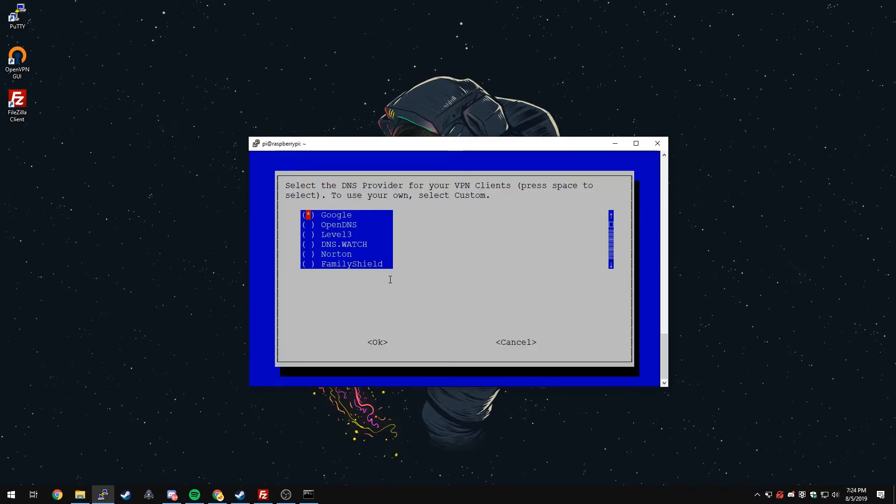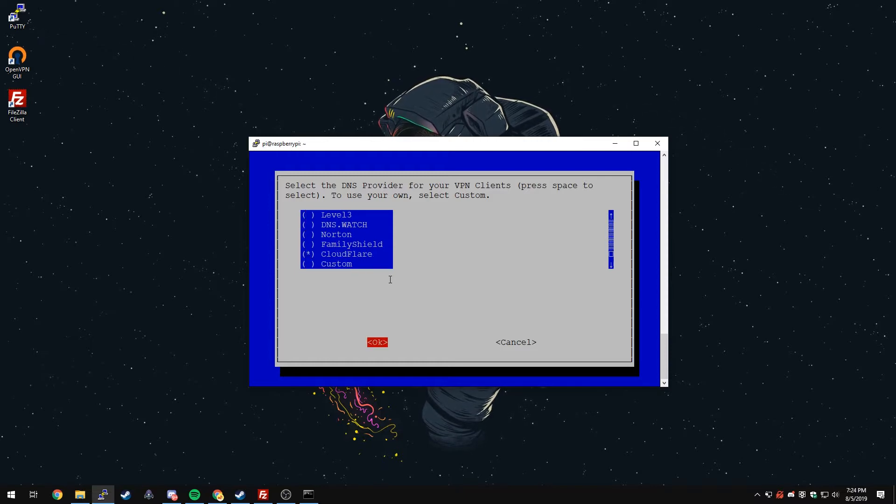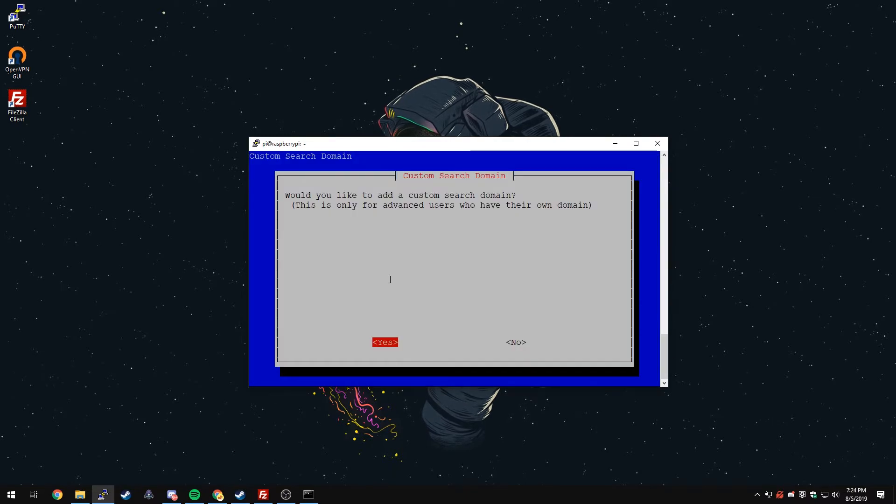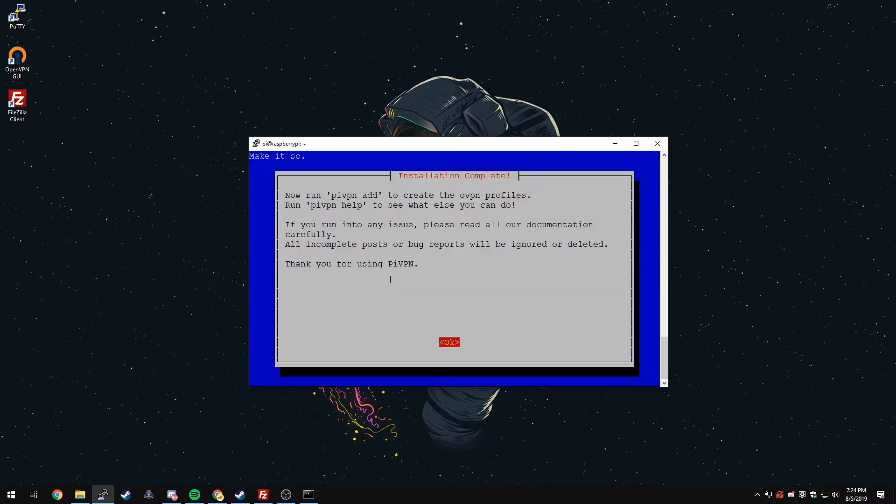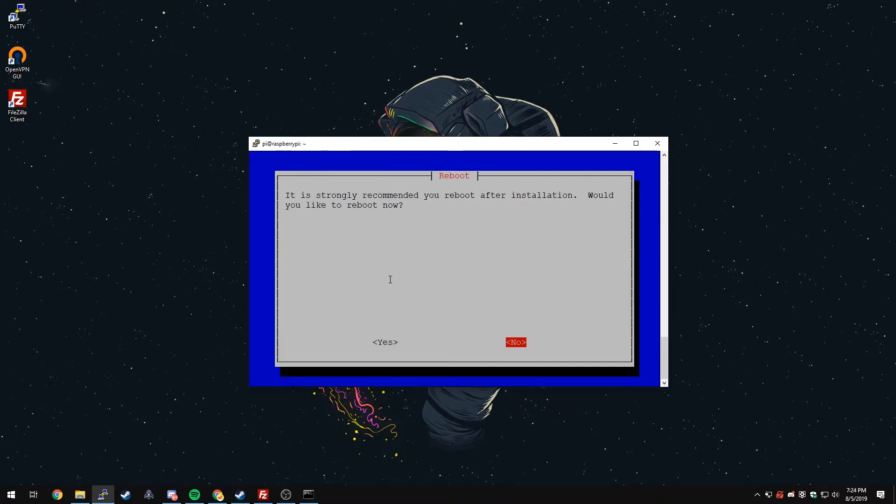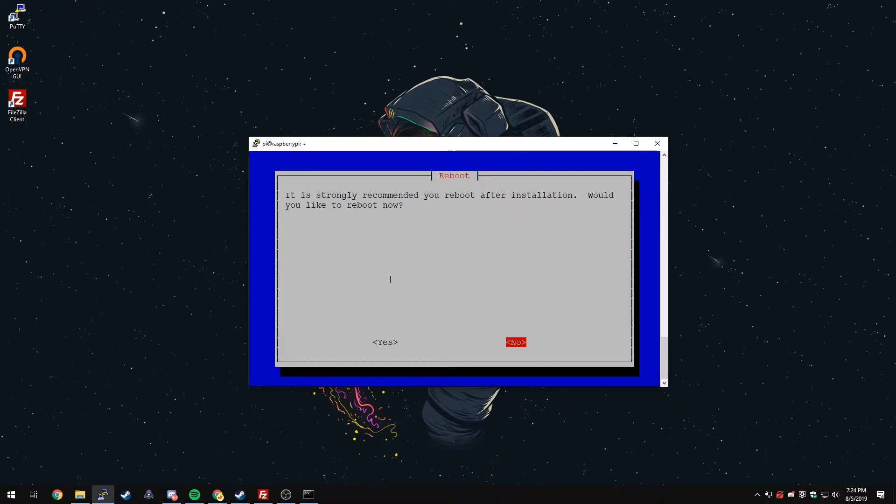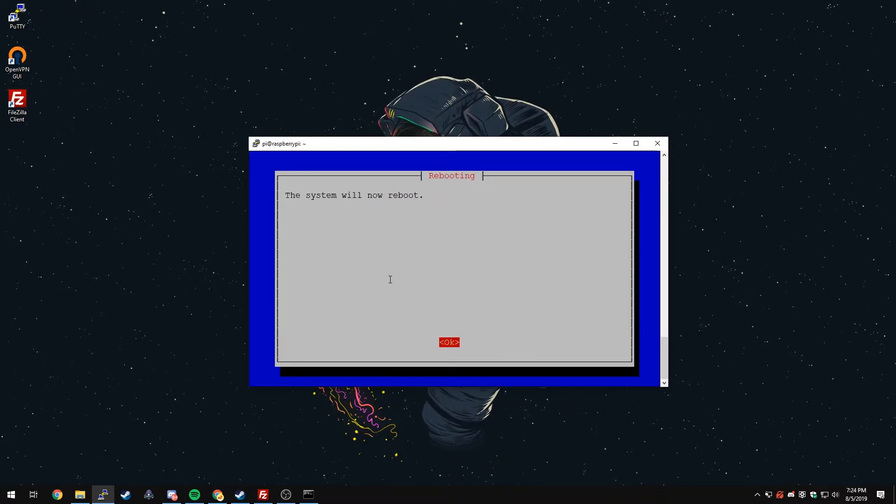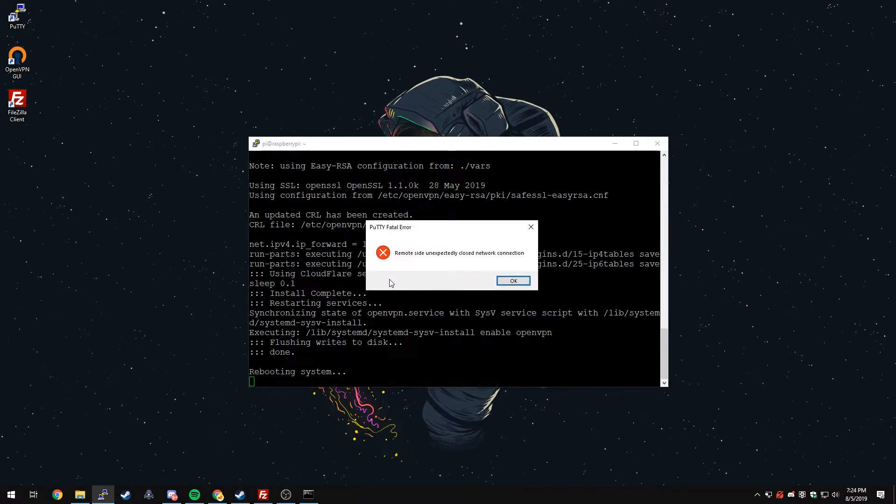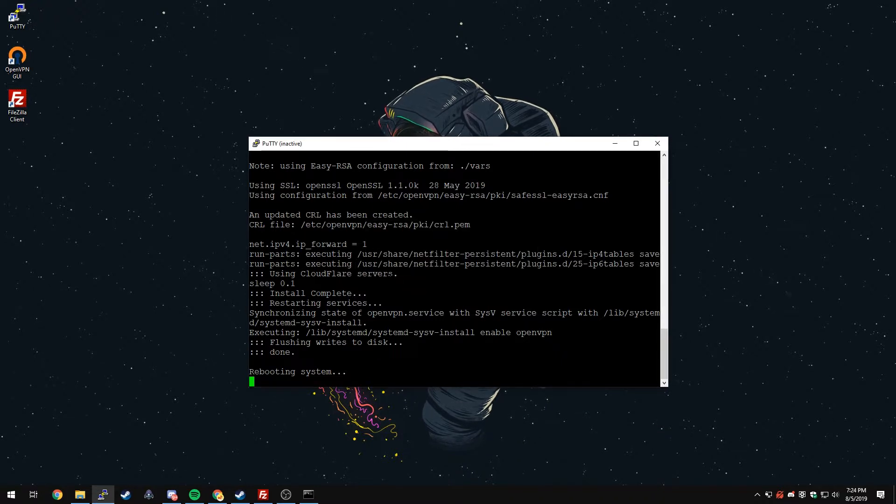Now you can choose your DNS provider. Google is fine. I'm just going to do Cloudflare, personal preference for me. OK. Custom search domain. No. And the install is complete. It tells us what we need to run to create our profiles. We can just press OK and it's going to ask for a reboot. We'll say Yes and OK. We'll get the error again. That's normal. We'll just press OK and wait a couple seconds and reconnect.